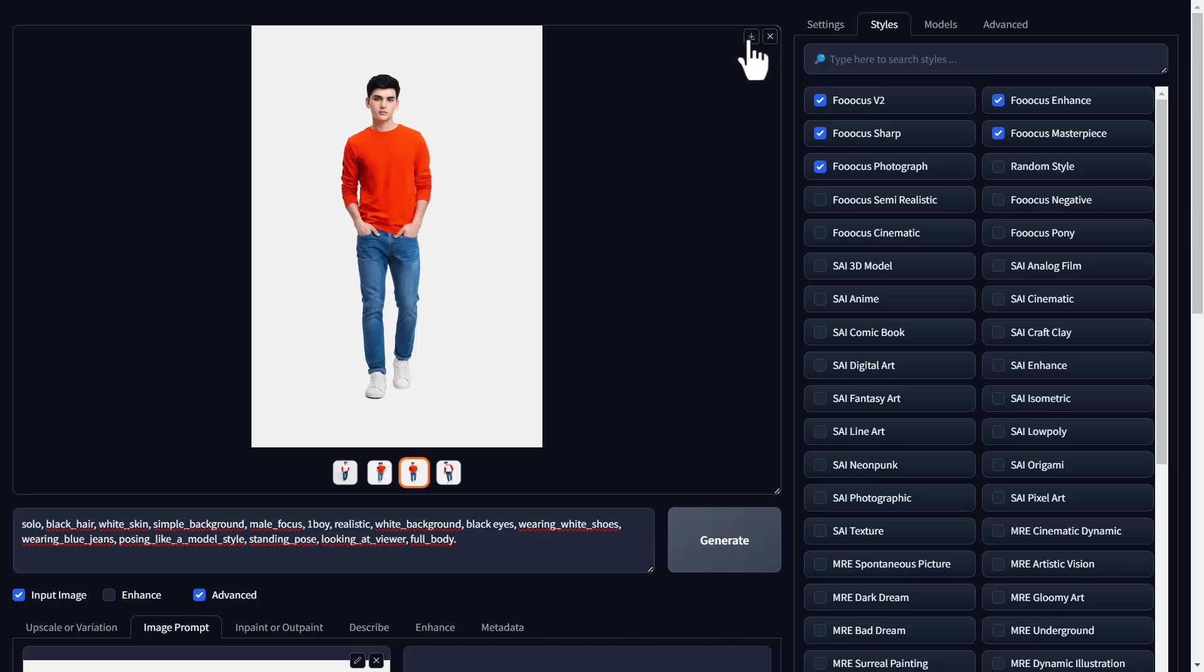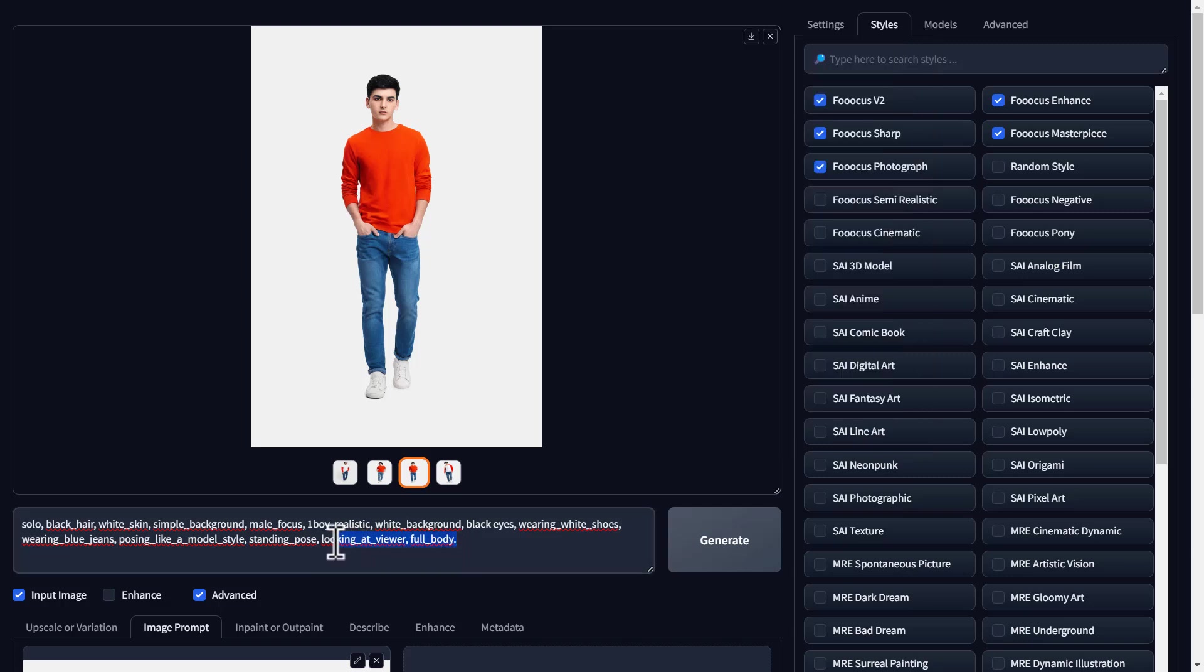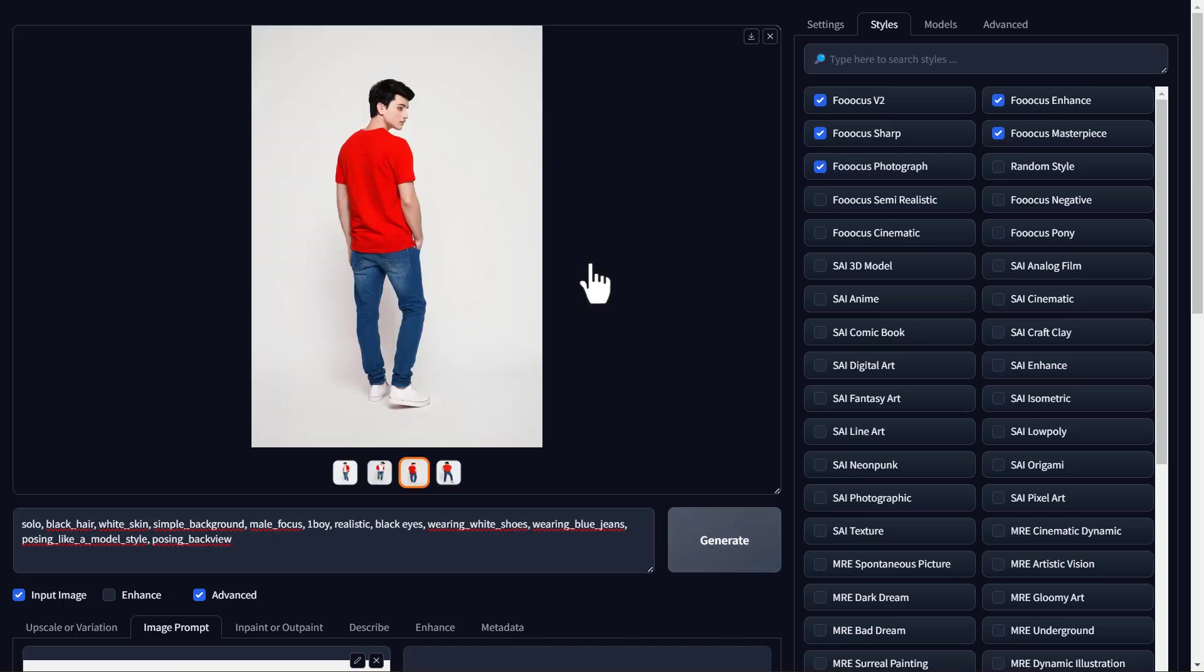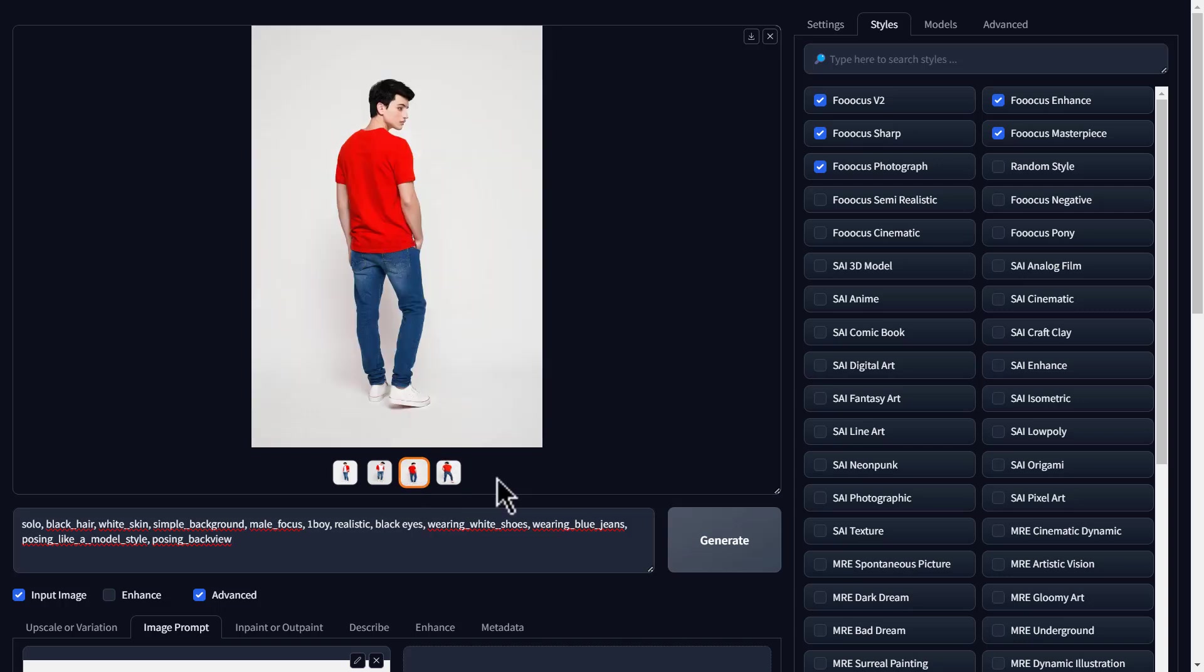Now, if you want to have images of different views of the model, just like this, you can just mention the type of view you want and the AI will create the model facing in a specific way. So, let's try a different view now. Just go to the prompt and enter the type of view you want. I'm going to enter posing backside and let's click generate. And we've got the new photos with the back view. Looks great, right? In the same way, you can generate different views of your product.